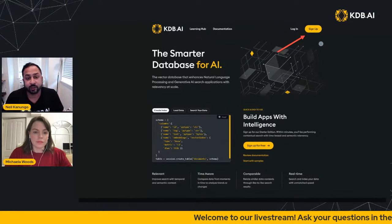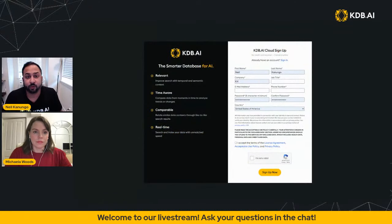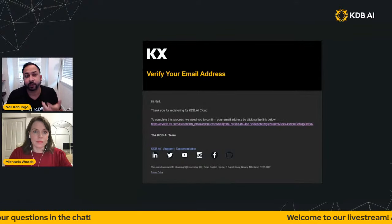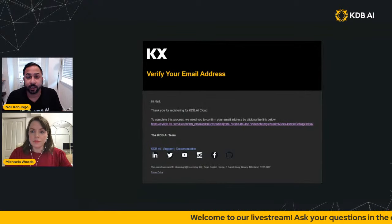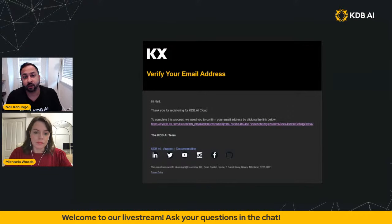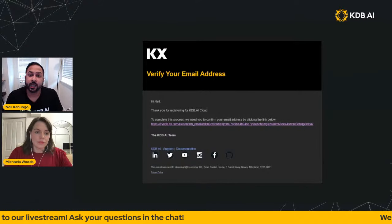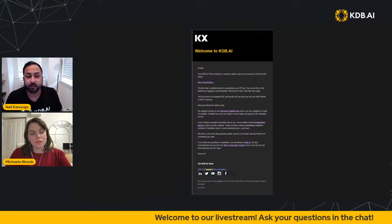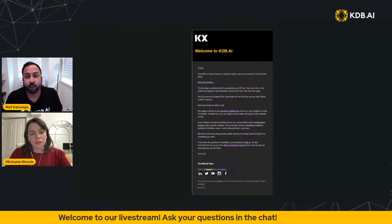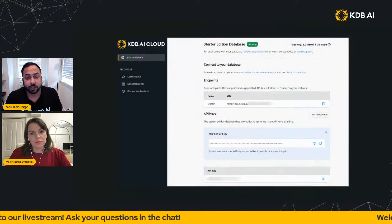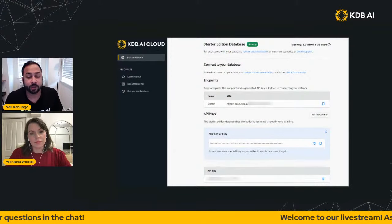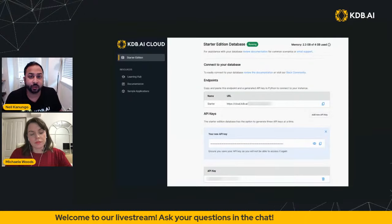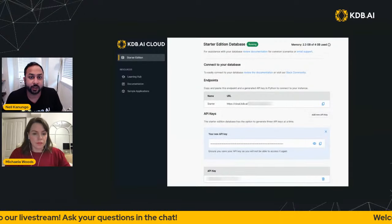If you sign up, you'll fill out a form and receive a verification email. When you verify your email, your instance will be created. We were on a waitlist last week due to high demand, but we are now off the waitlist. We've increased our cluster capacity to support more instances. After you verify your email, you'll receive another email showing you how to log in, where you can see your API endpoints and generate new API keys. Make sure to record your API key.